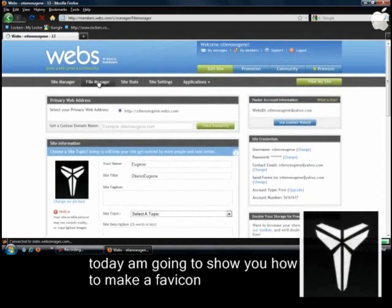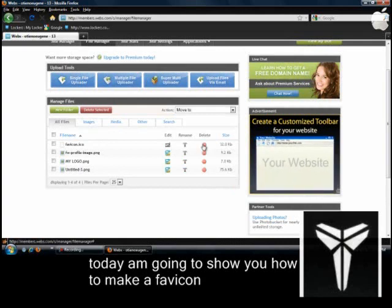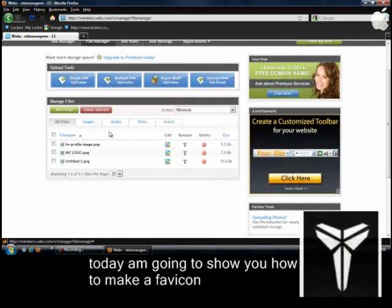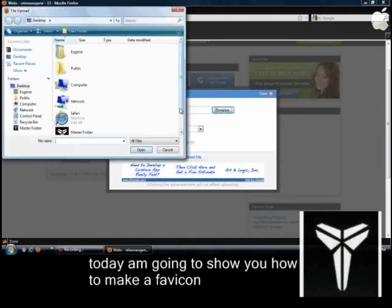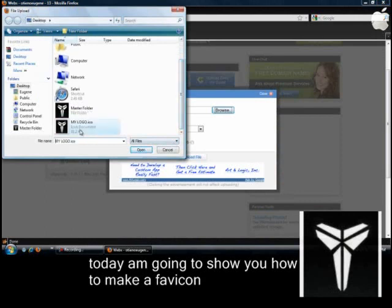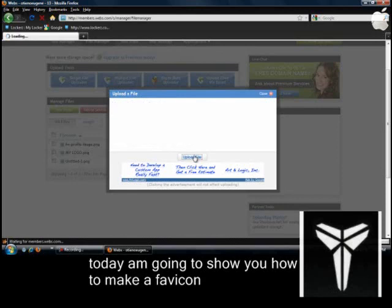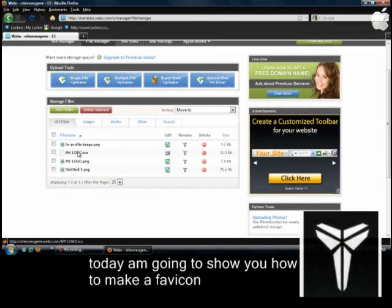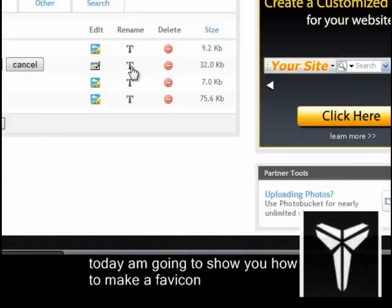So basically you're going to go to File Manager. Let me just delete the other one I had. You want to click on 'Single File Uploader,' then Browse for the icon you just made, and click 'Upload File.' Whatever the icon was originally named, you'll see it again — so you want to rename it. If you do not downgrade to HTML, this will not work. You want to name it 'favicon' in lowercase letters — F-A-V-I-C-O-N dot I-C-O — and click Save.